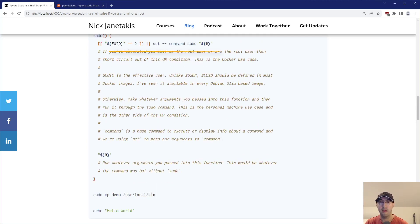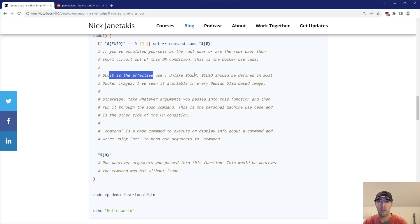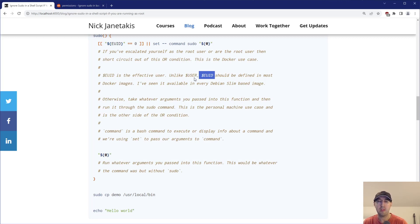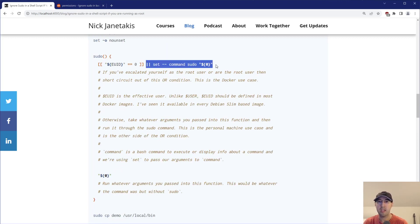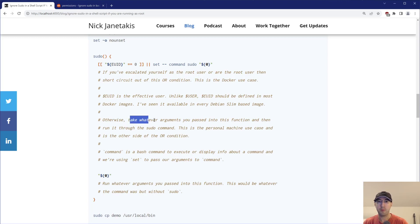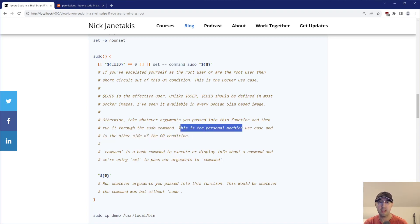This is basically the Docker use case — for the root user, you short-circuit out. The EUID is the effective user. I like to use that rather than $USER, because $USER isn't always going to be available in most Docker images. EUID and UID are bash-specific things, but you will find them available in every Debian-based or Debian slim image. Now let's talk about the more interesting condition — the OR condition — which is where you're potentially running this on your dev box. Otherwise, we take the arguments passed into the function and run them through the actual sudo command. This is the personal machine use case. Before running this: `command` is a bash built-in to execute or display information about a command, and we're using `set --` to pass our arguments to the actual command.